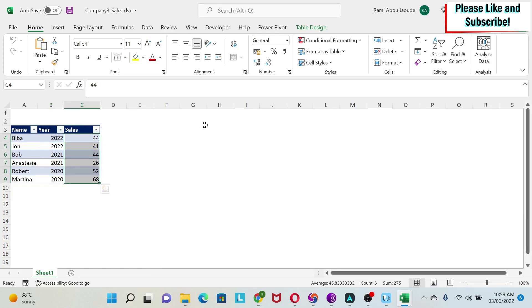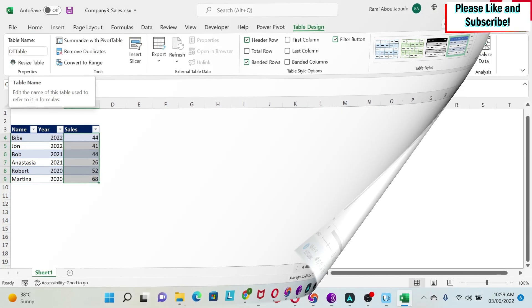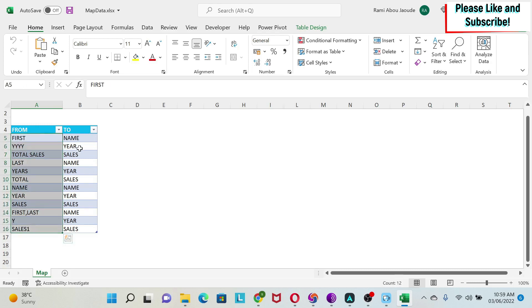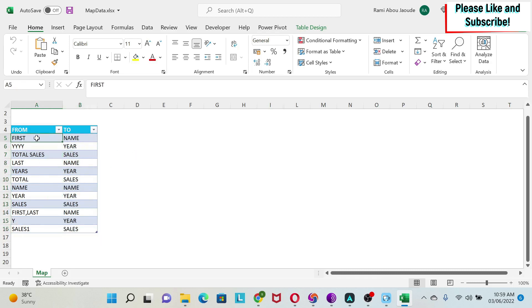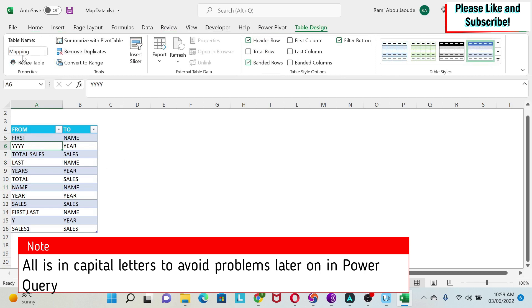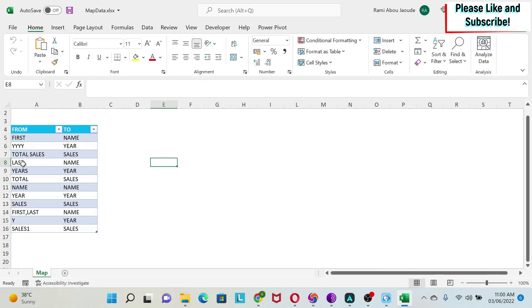Basically, the only common thing in those files is that the data is into an Excel table. So if I just go to table design, I can see that the name is DT table. And let's go back to our Excel sheet. In this Excel sheet, we have a mapping table, which has all the headers and what I want to convert the headers to. So for example, first, last, and name, I want to convert them all to name. And this is also a table called mapping table.